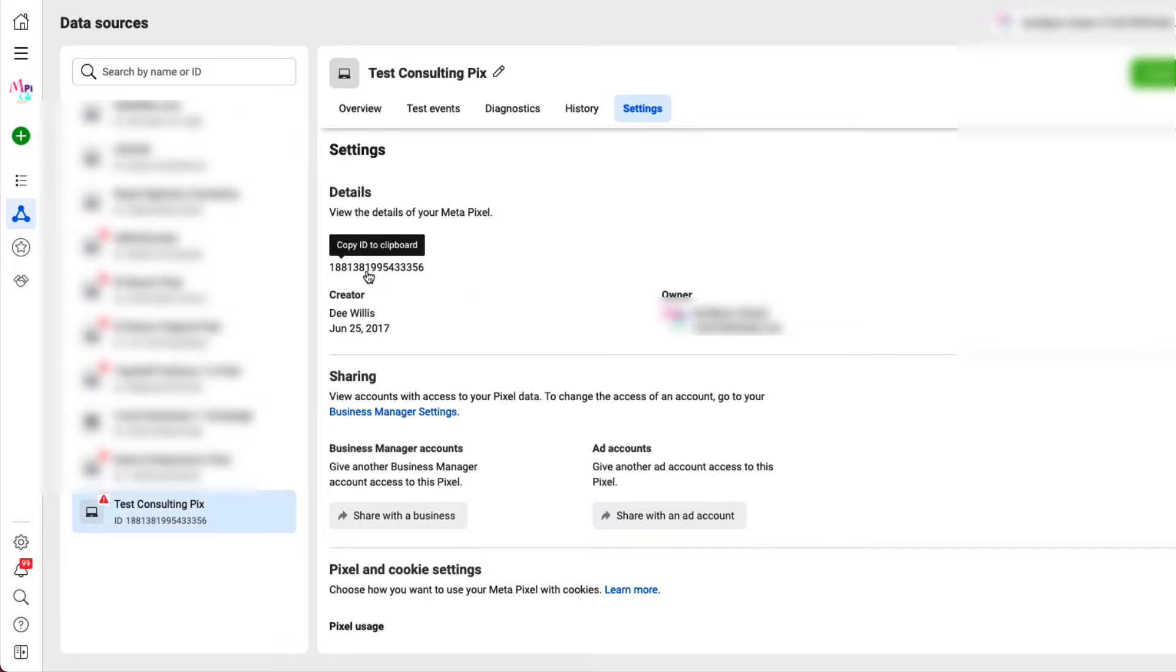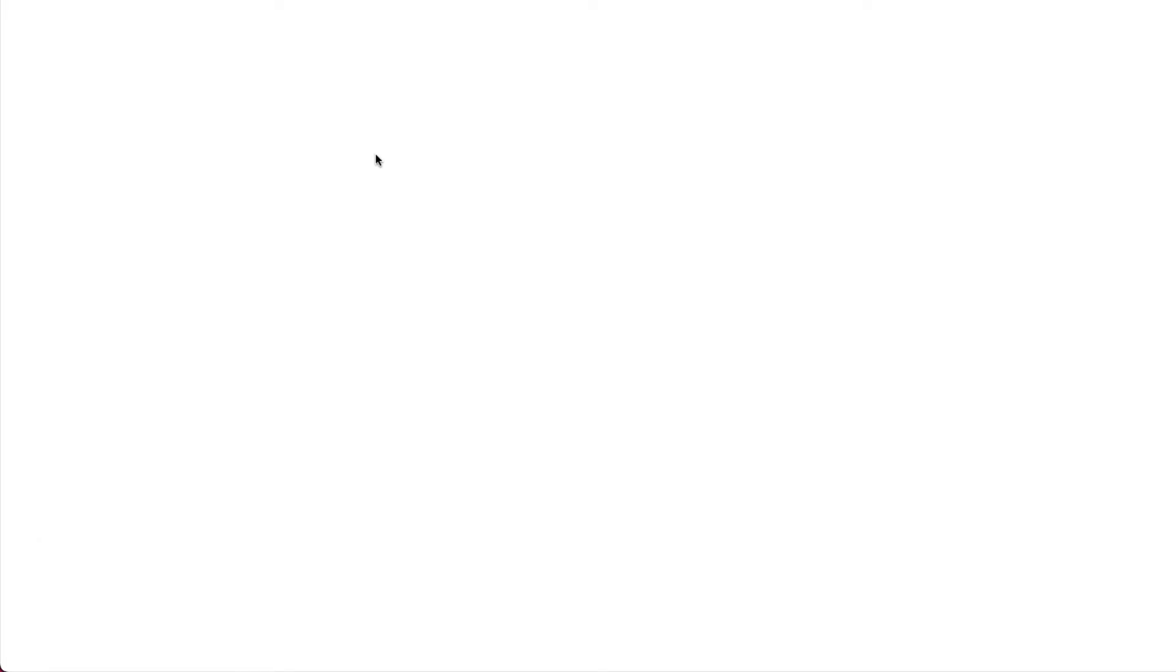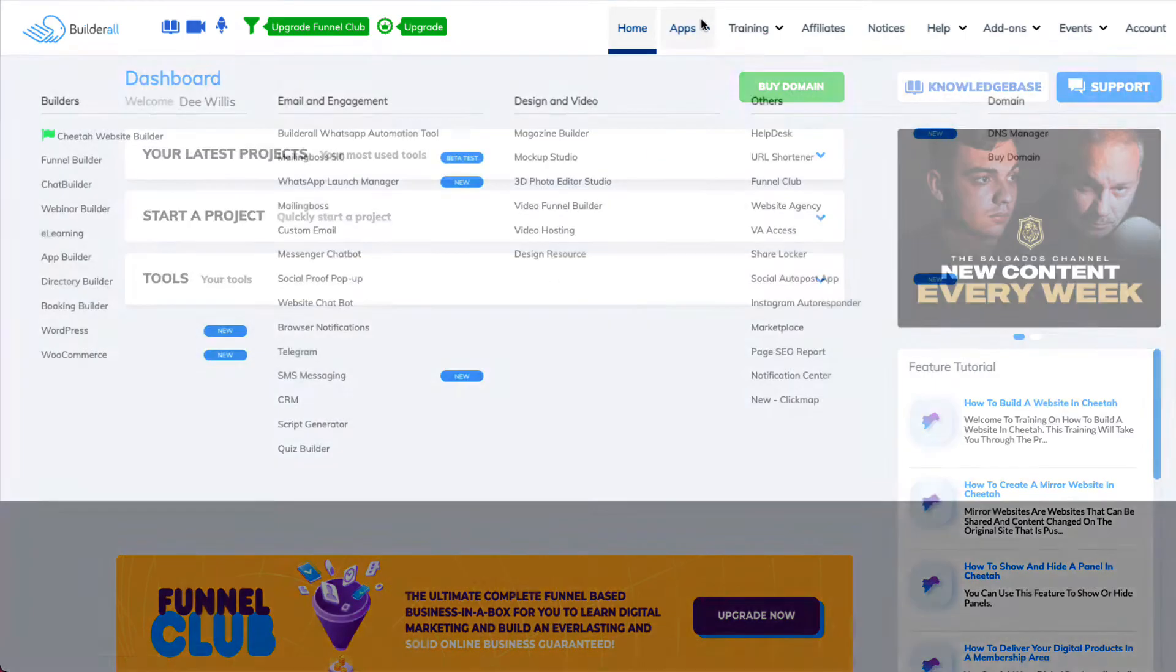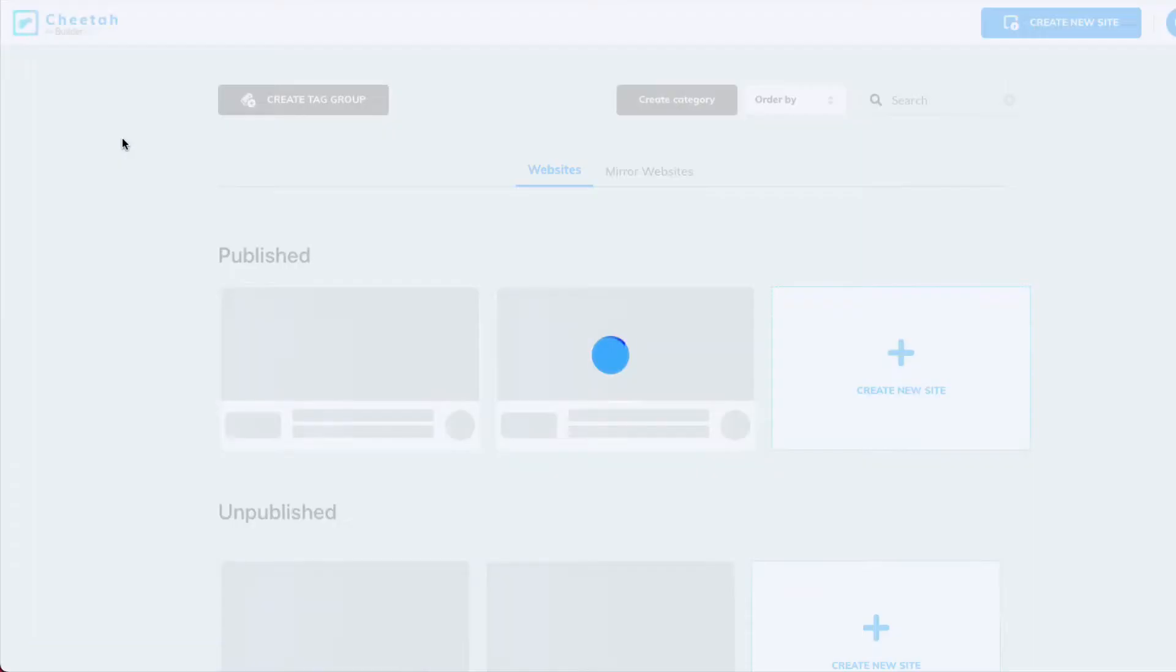So now you got your pixel. So the next thing we're going to do is move over back into Builderall. We're going to go back into Builderall.